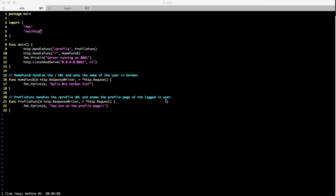They do not have all HTML pages written in their file system that they serve to you when you search something. What they do is take your query, search their databases, and use templates to generate HTML on the fly. Basically, templates are mockups used to generate web pages on the fly — they contain HTML content and some special code which we use for rendering data.